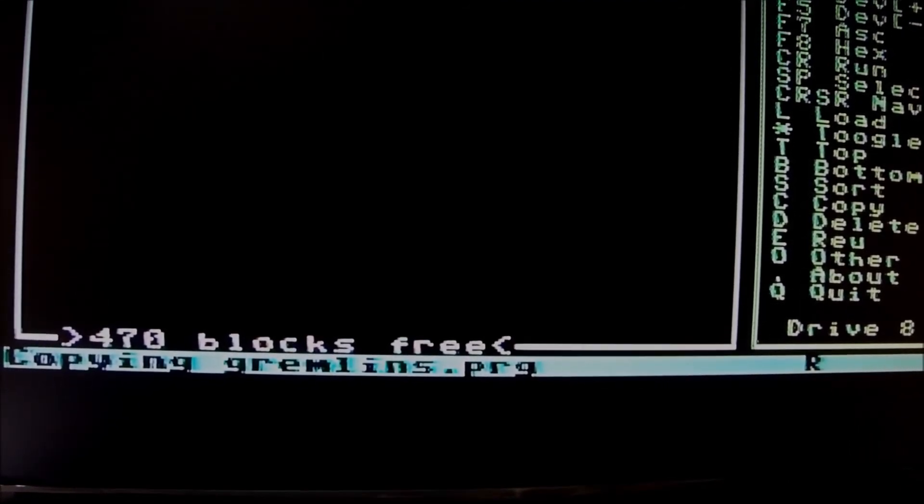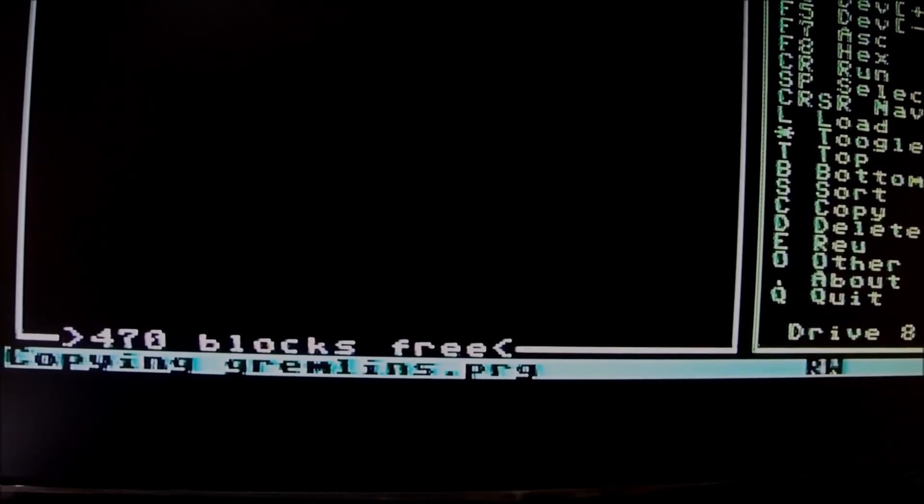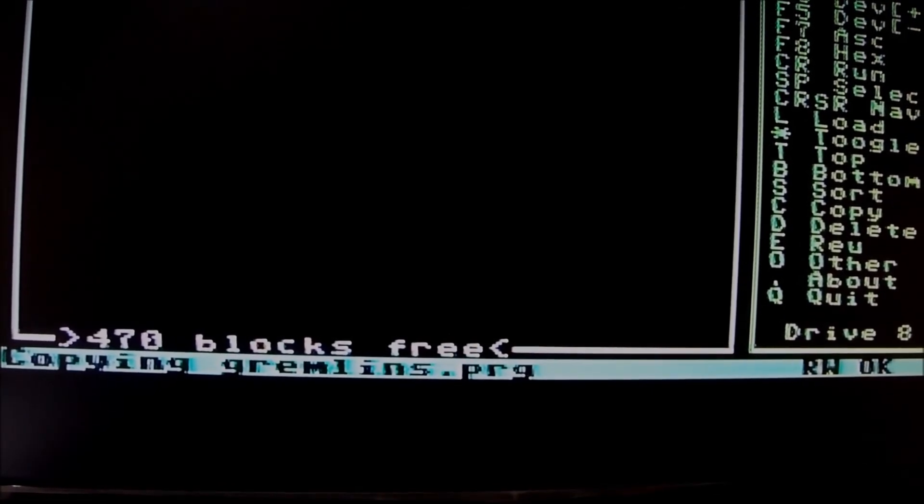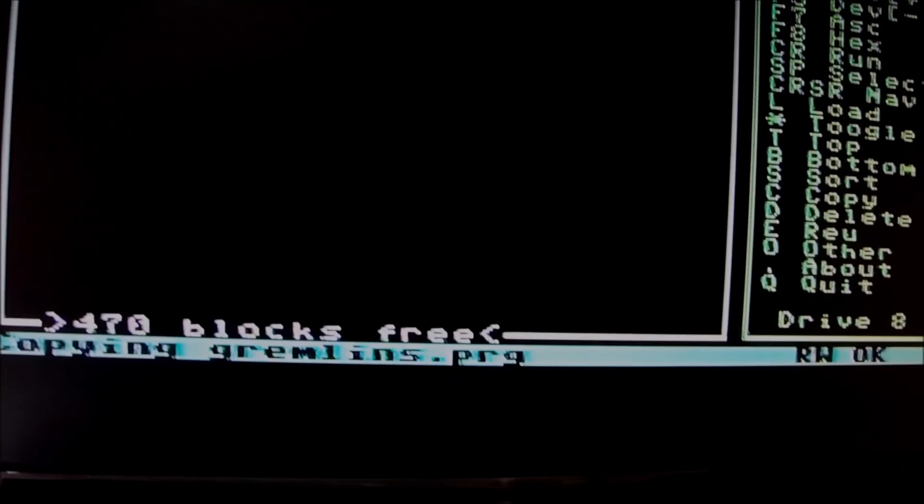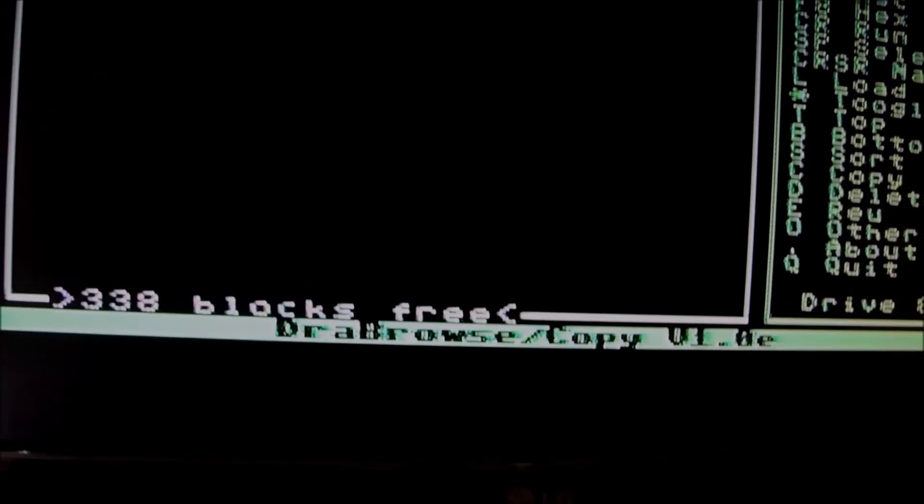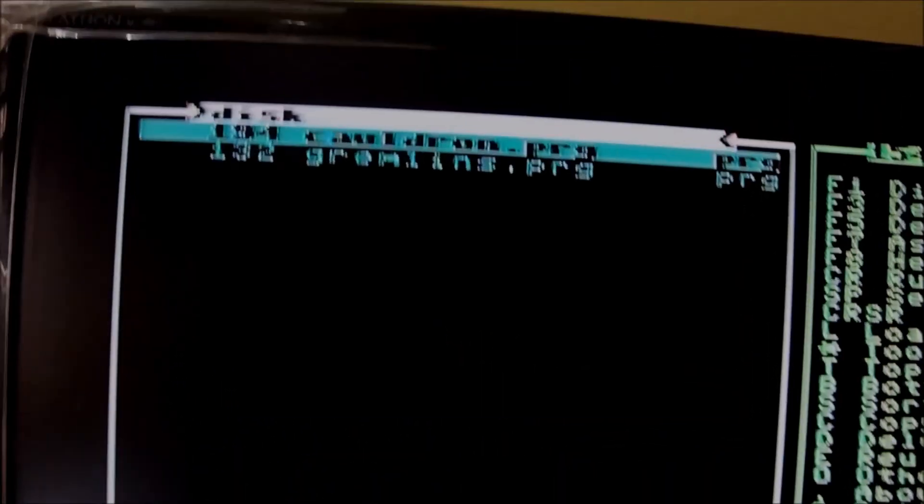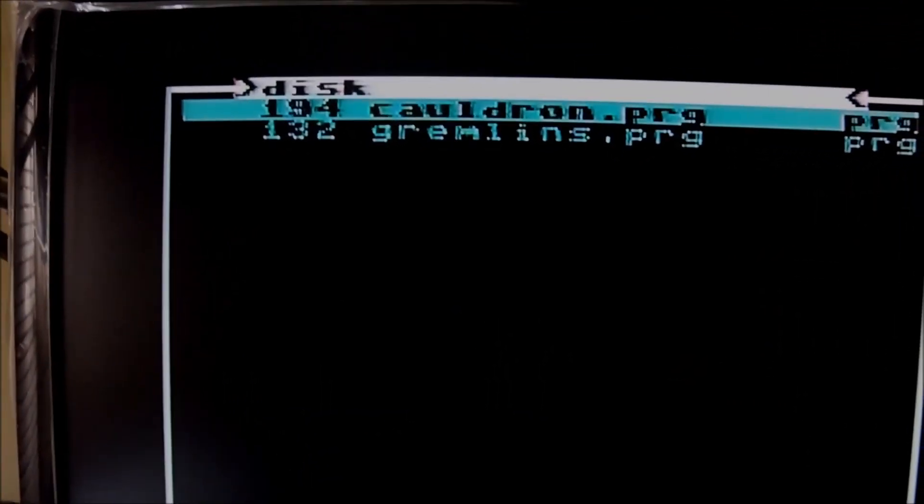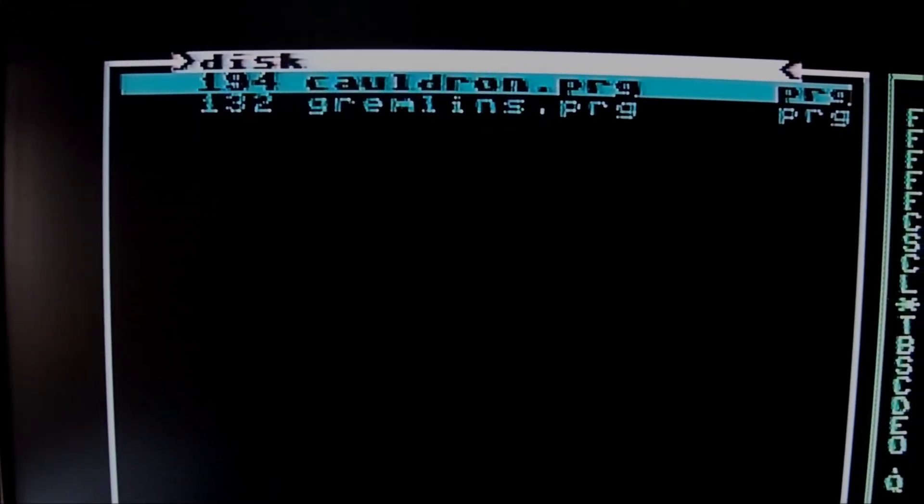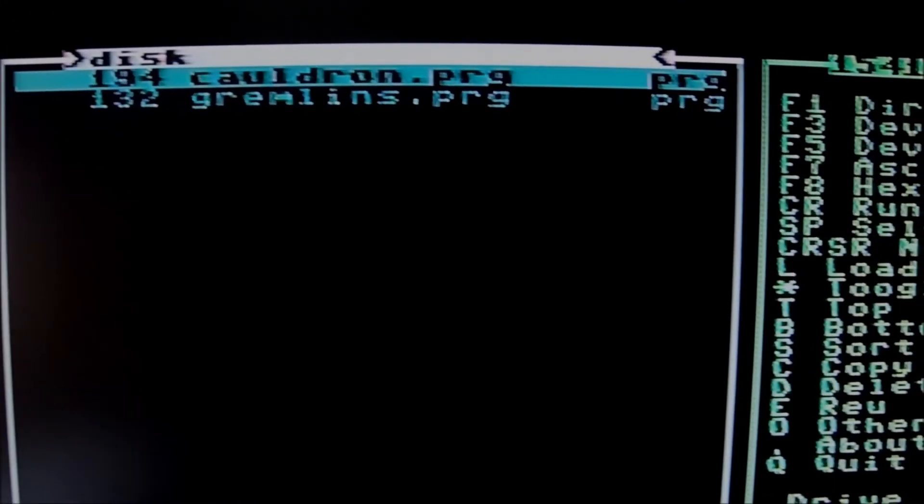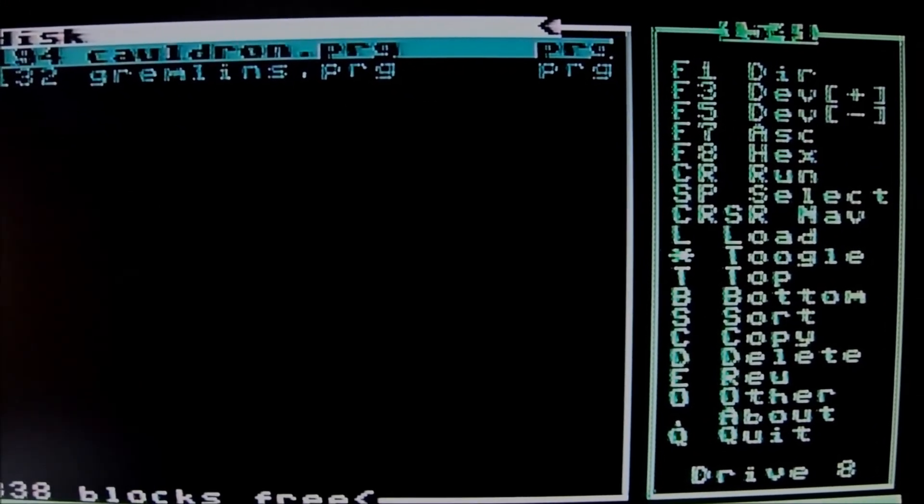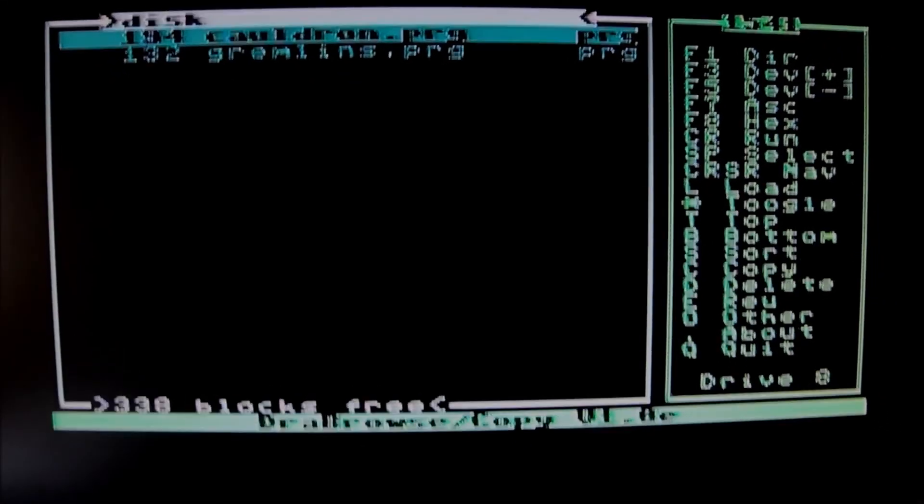So I think four minutes have passed already or something. But we have it. Now we have the game copied, I'm happy, onto the floppy. And the process is over. So anyways, you might sacrifice a couple of minutes but it's worth a try.